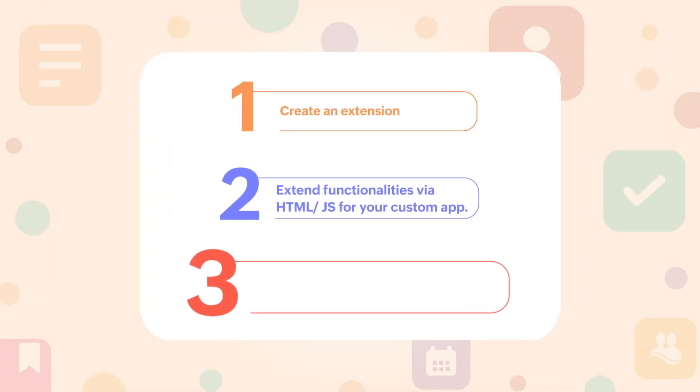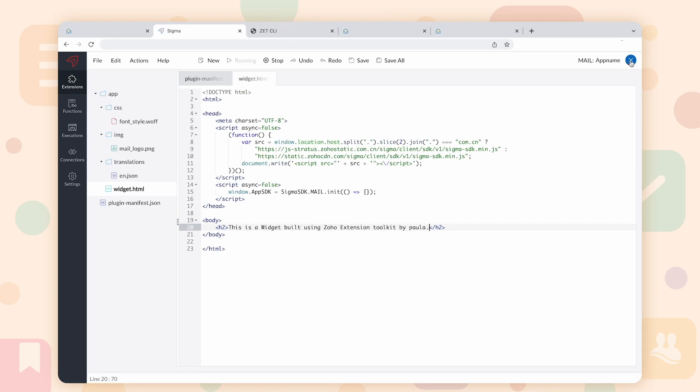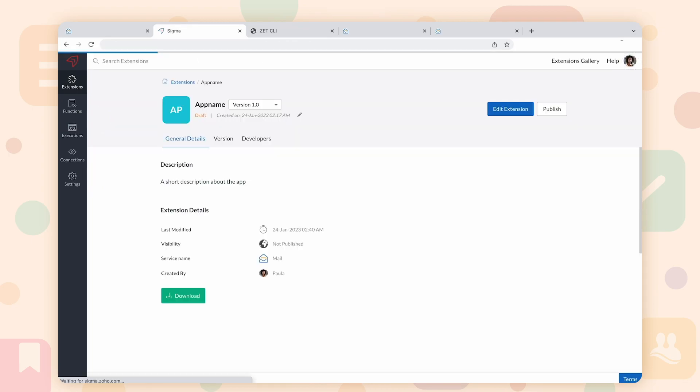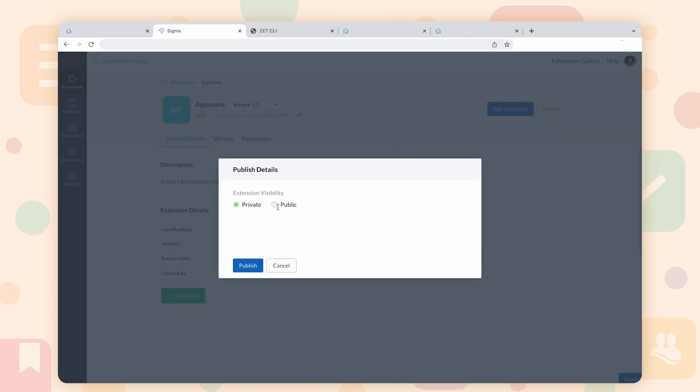Step 3. Publish the extension. Once you are done testing the application and making the necessary updates, you can open the extension that you created in Sigma and proceed to publish it with private or public access.